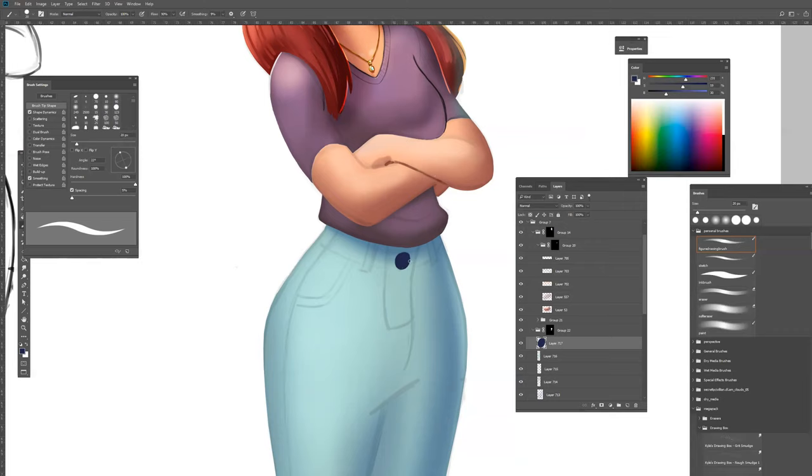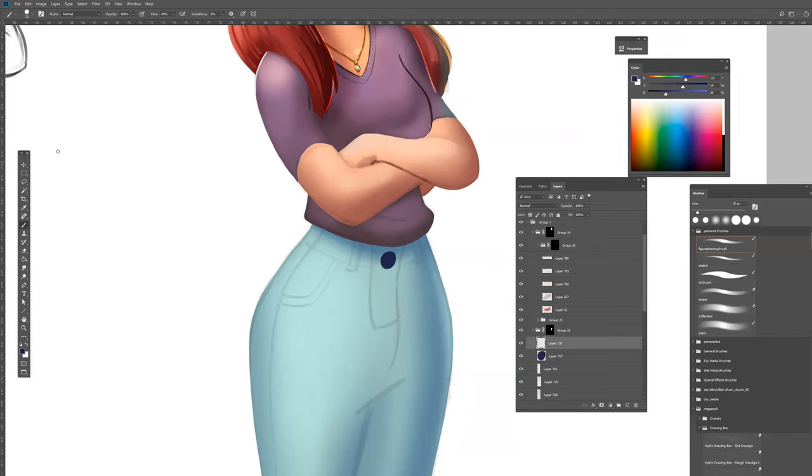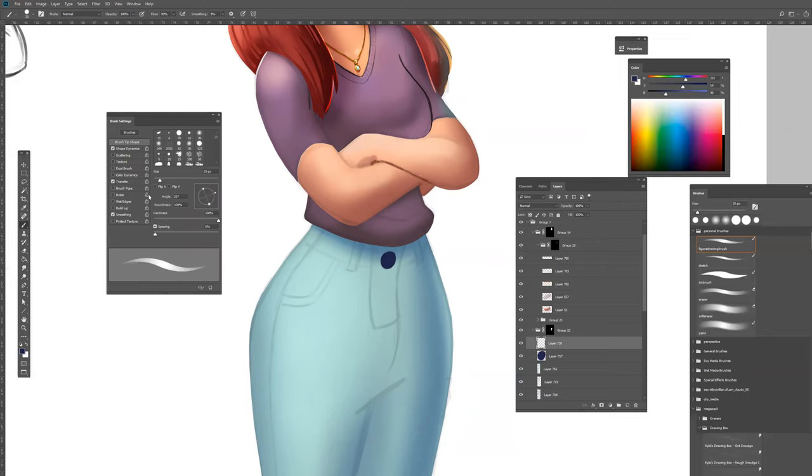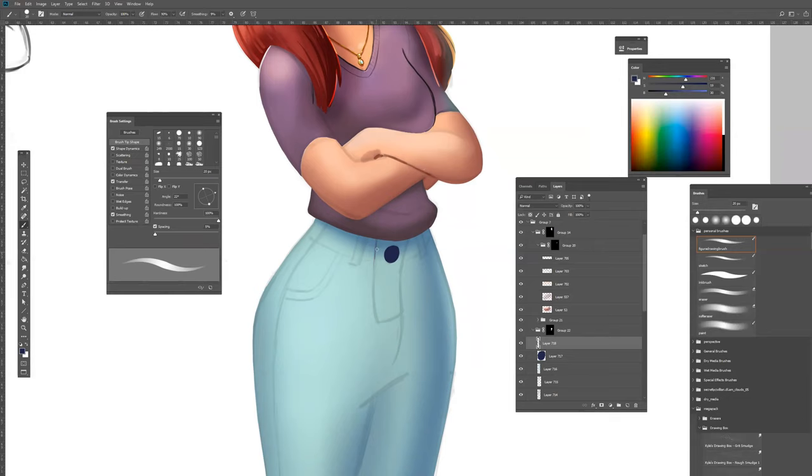I always use a hard brush to create the shapes. Sometimes I put the transfer on a brush. Here are the brush settings. If you don't have this, you can go to window and then brush settings. There you can change the brush settings. You have shape dynamics and transfer. I play around a lot with those options. Now I'm drawing in these lines.